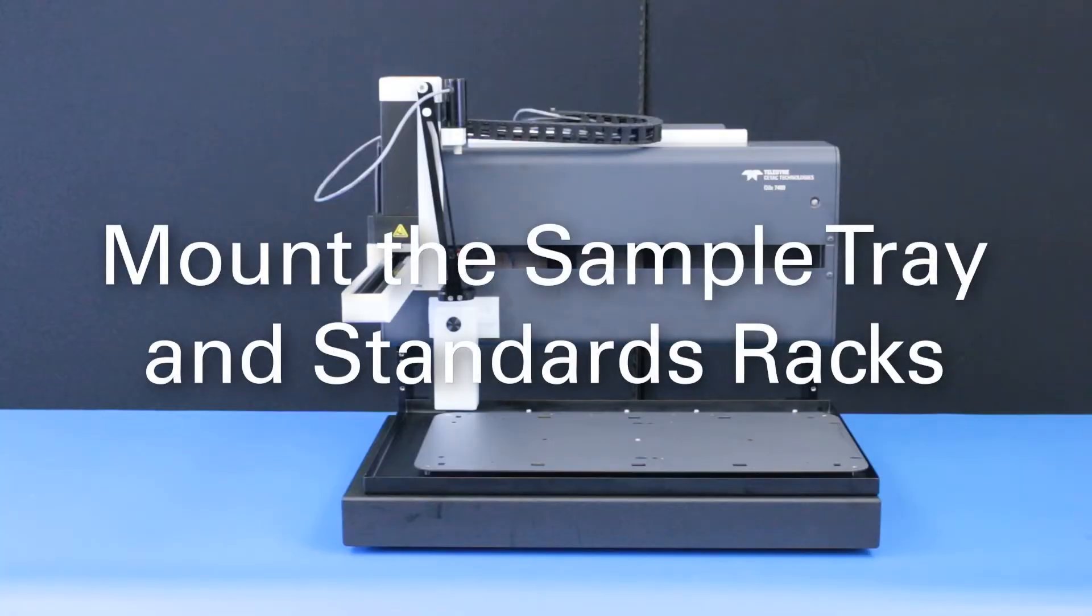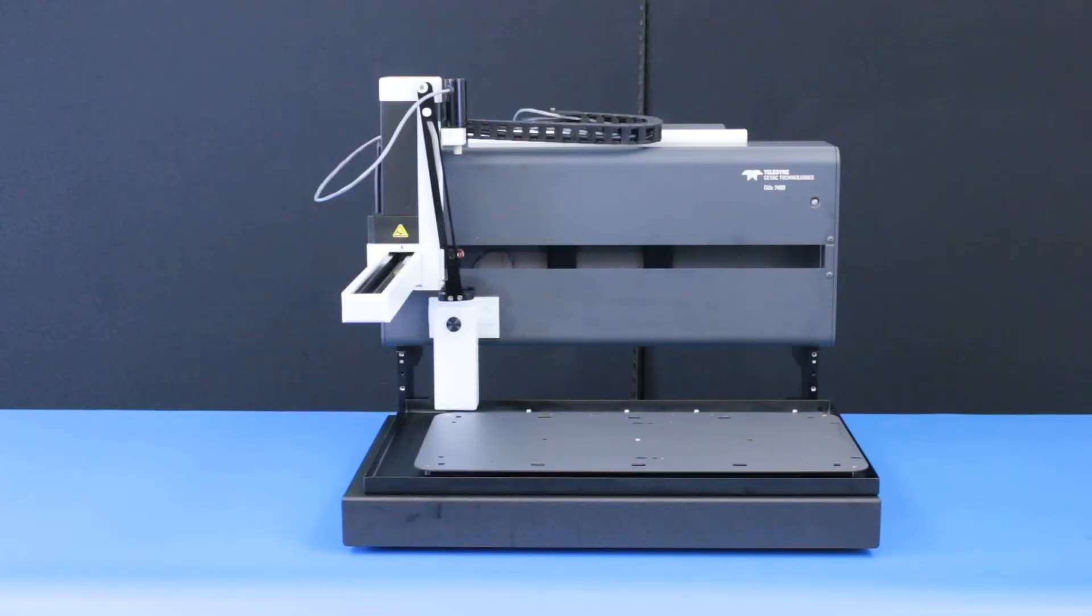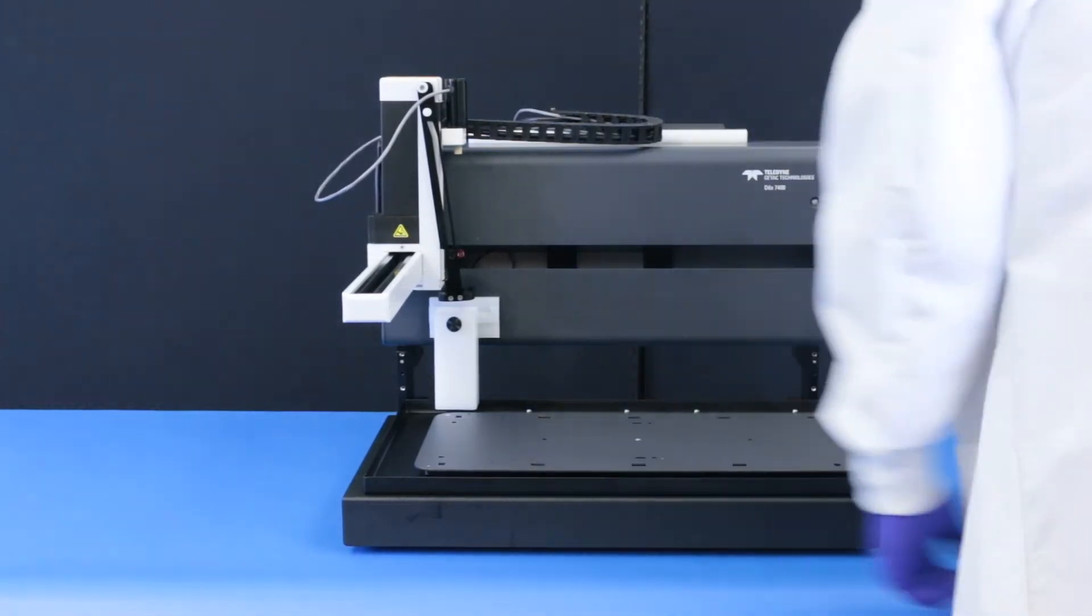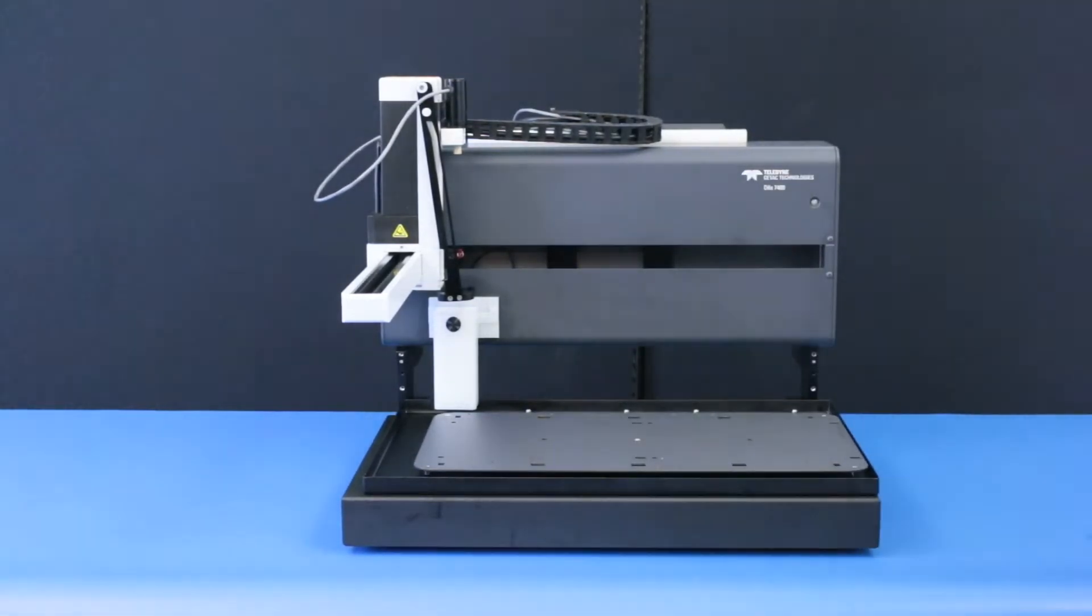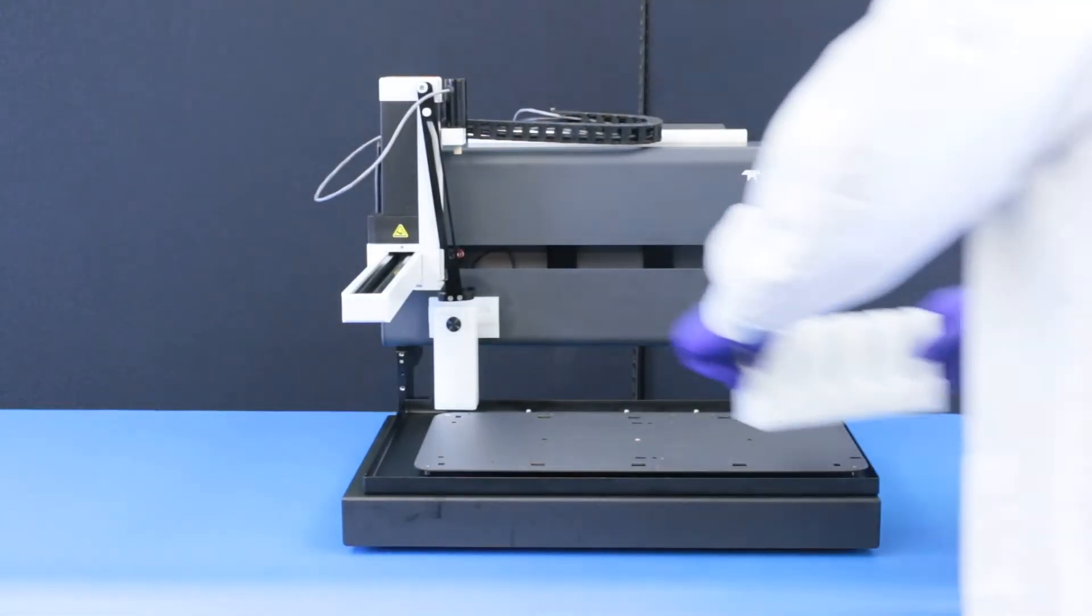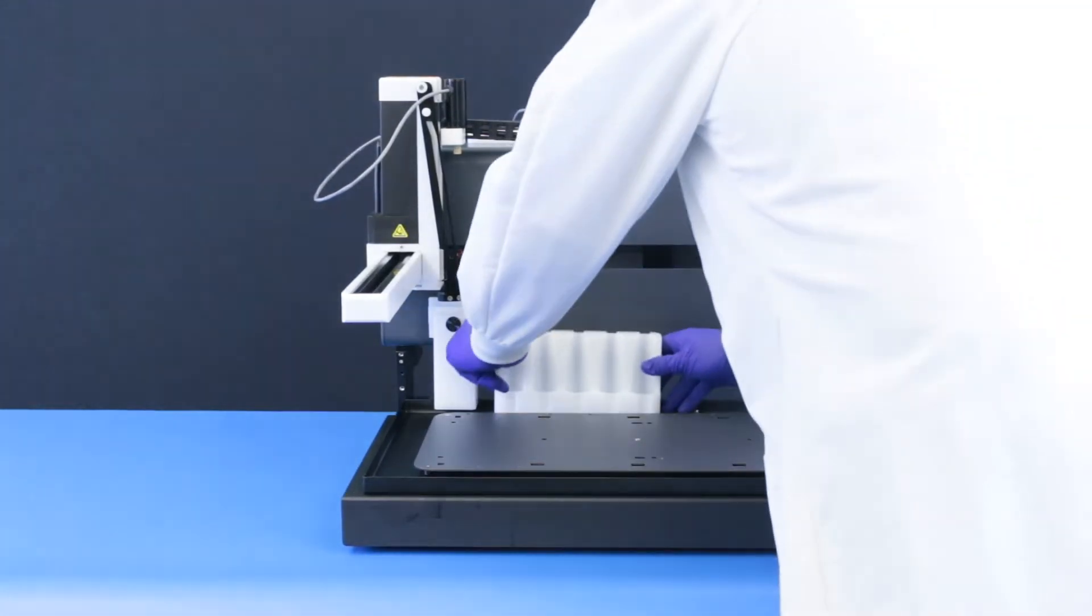Mount the tray and standards racks. The tray ships already installed, but it may come loose during shipping, so check that the tray is securely seated on the base of the Auto Sampler. Insert the standards racks at the back of the tray.